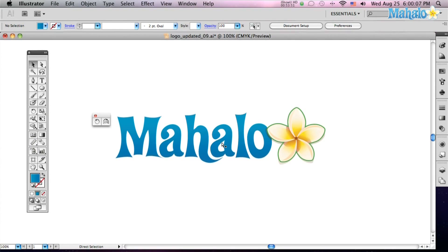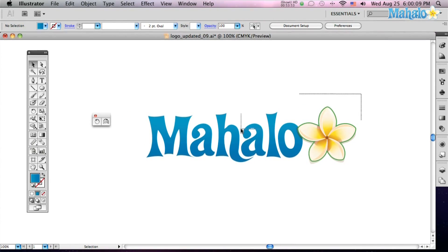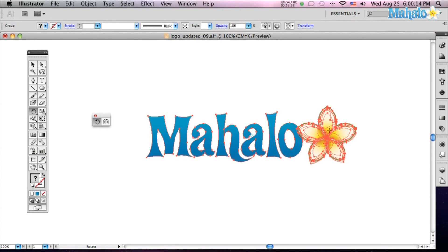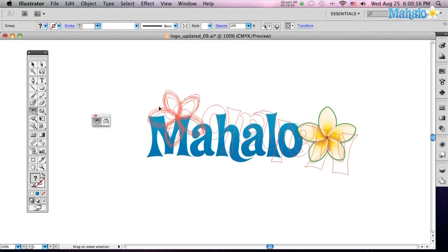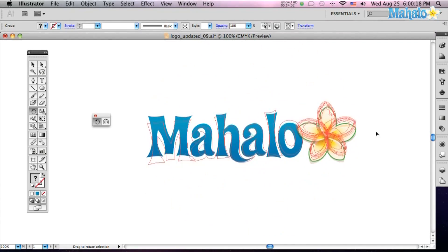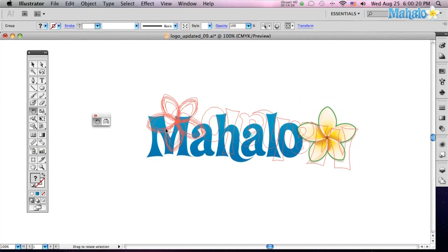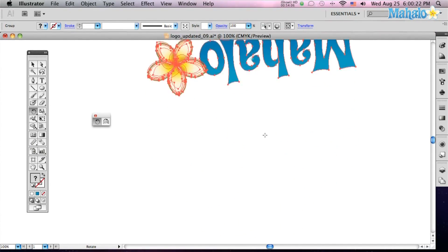So let's try it out. Select this logo, select your Rotate tool, and watch what happens when I click and drag. It just rotates around a circle, right down the anchor point that's in the center.